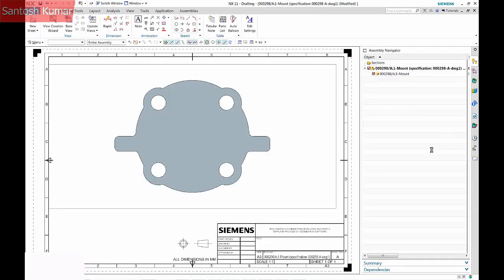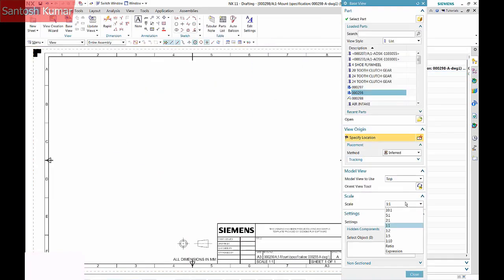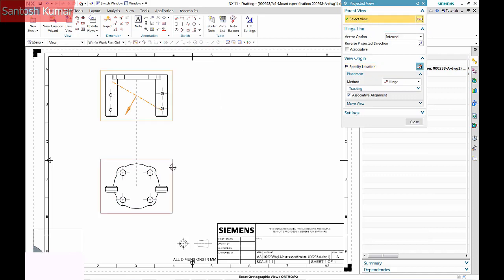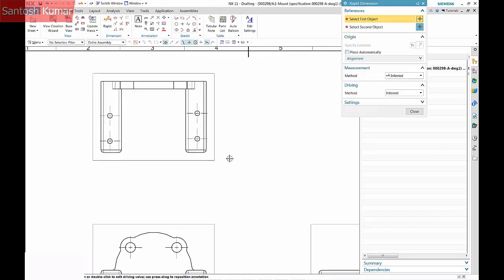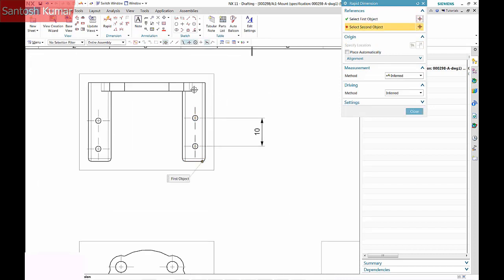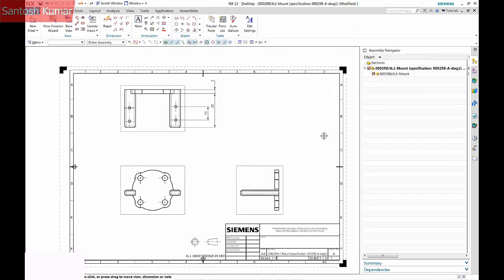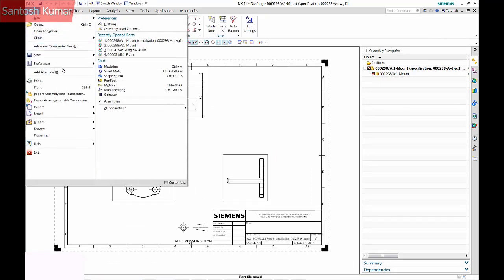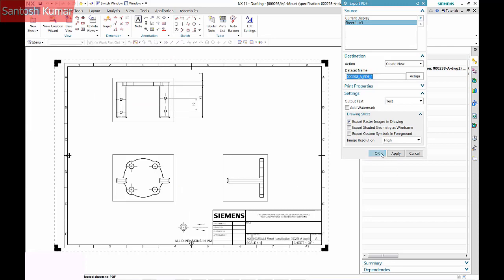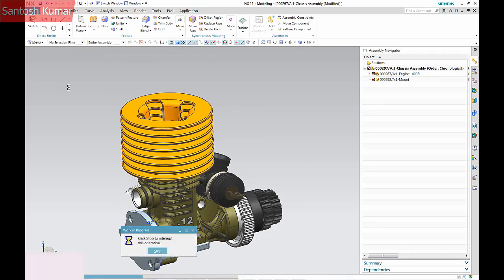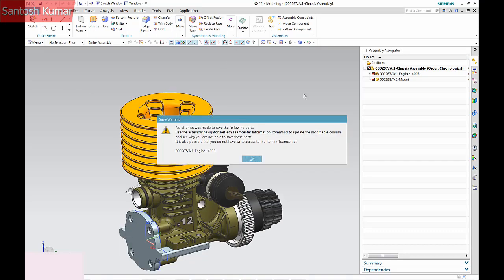A new drawing is now created. A PDF of the drawing is also made. The save prompt is telling me that the engine assembly is write protected.